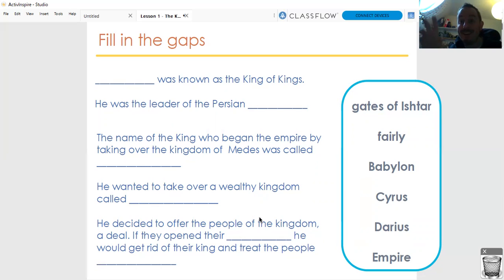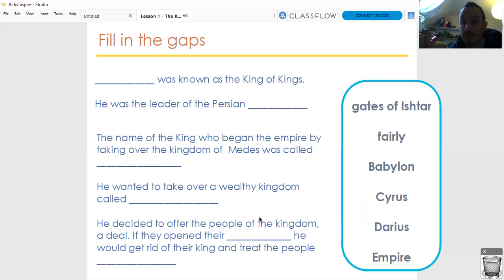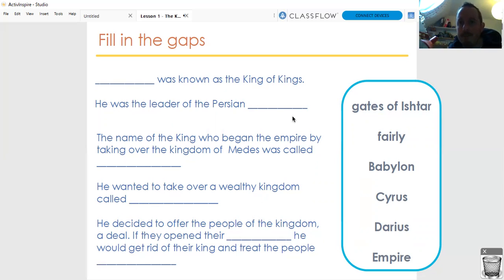In our next lesson on history, we'll look a little bit more about what Cyrus did. And then Darius, the king of kings, comes after him. We'll look a little bit more about how Darius expanded the Persian Empire and made it even bigger.